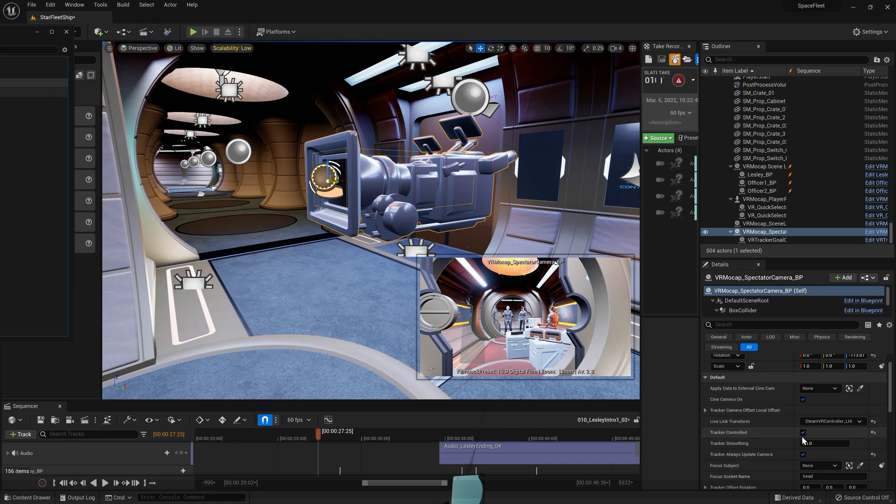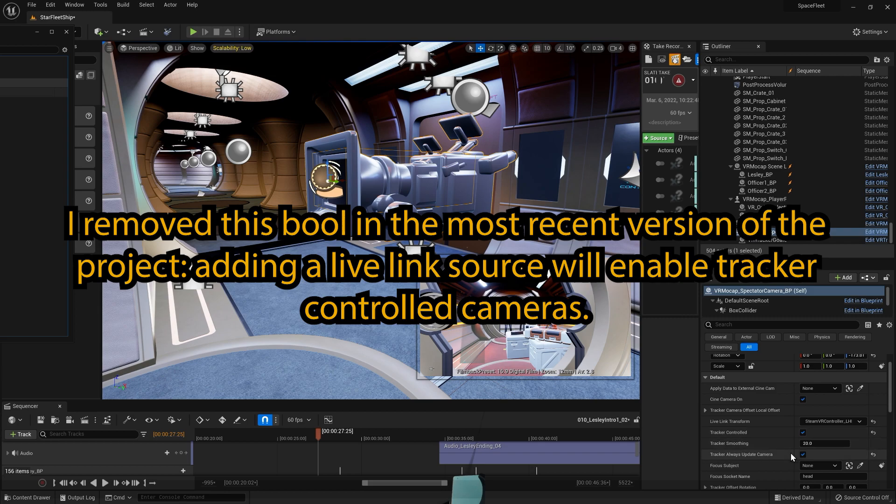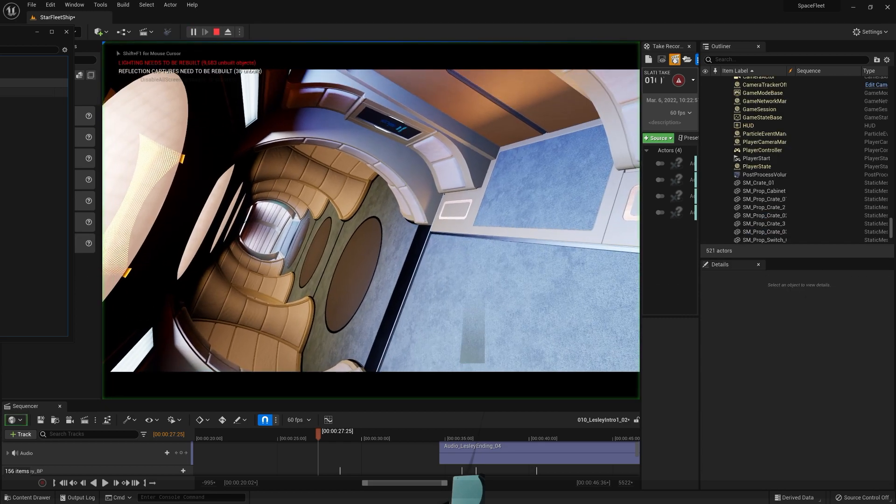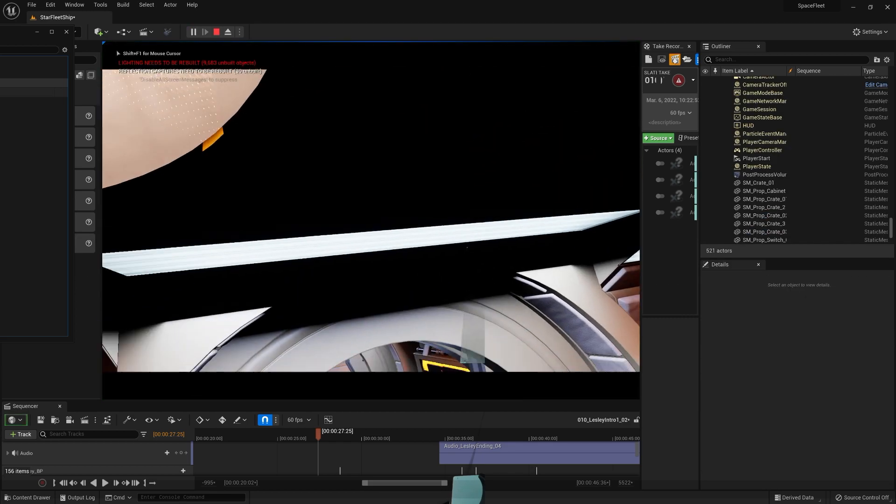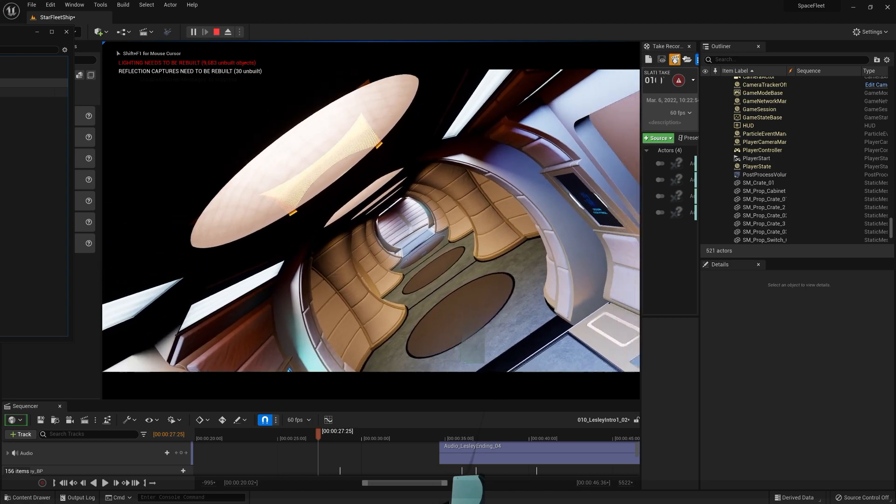So I'm going to choose tracker controlled and always track camera. These should default to off, but that'll basically live out. So when I press play, I'm getting control of the camera here.